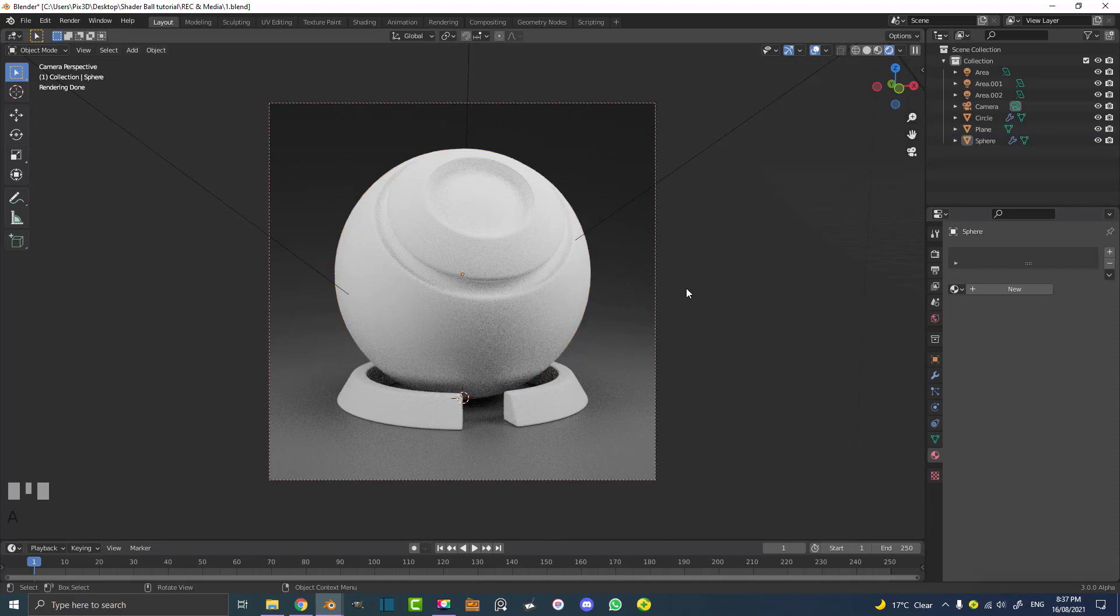So now what we can do is we can save this shader ball, this file somewhere in our computer. And in the future when I do a tutorial on materials, you guys can take this shader ball studio and you can follow along. You already have a nice scene ready to go. And this is a nice little experimental studio, a little setup to test out some materials, especially procedural since we didn't unwrap any of this stuff here. So I hope you guys enjoyed this tutorial and stay safe.